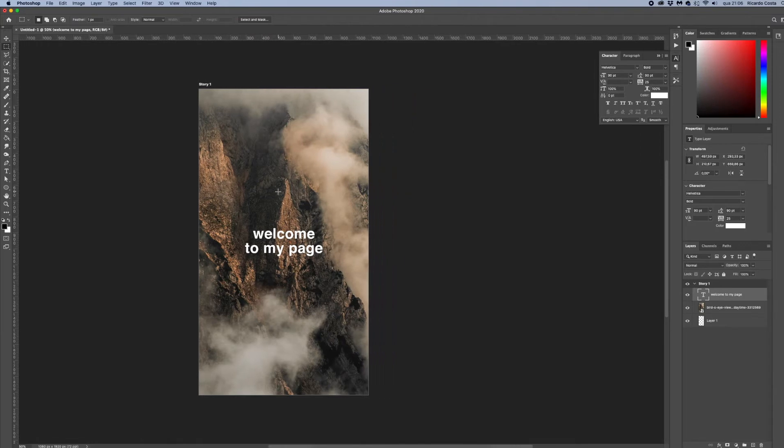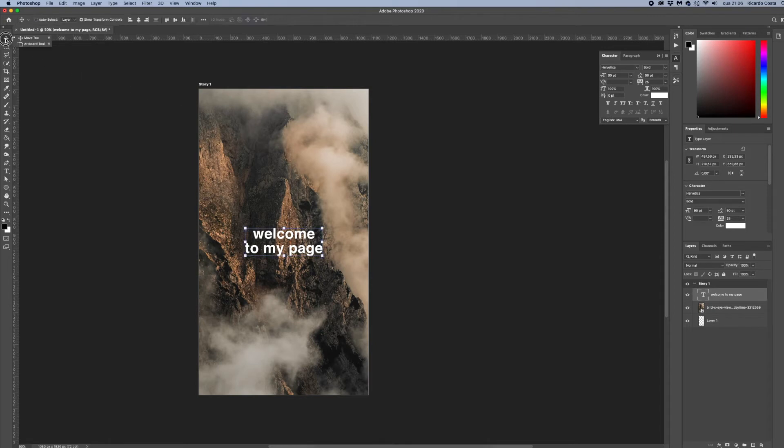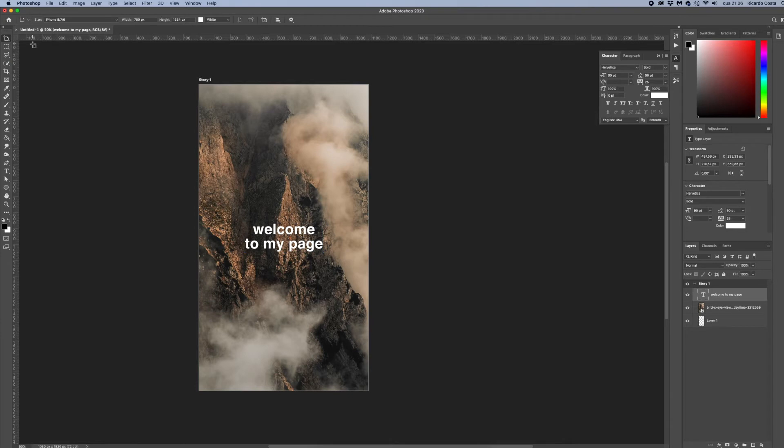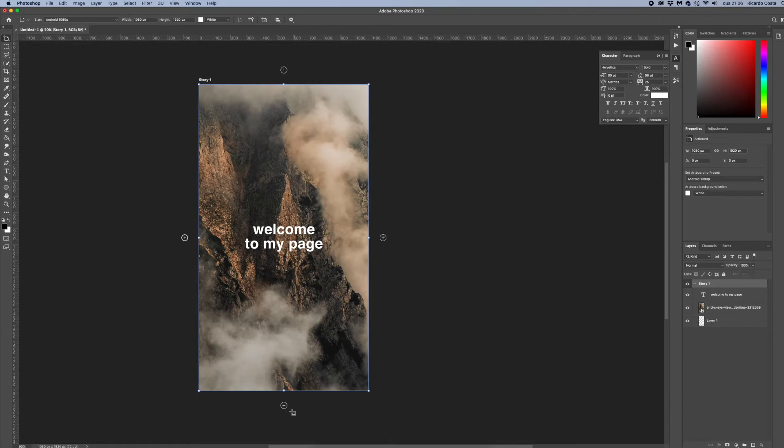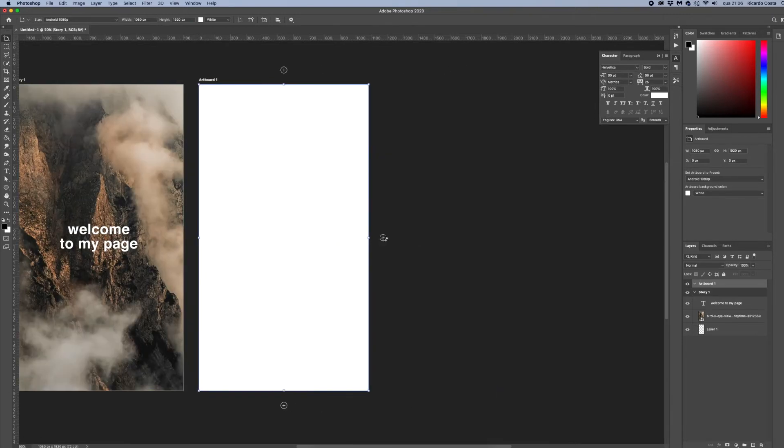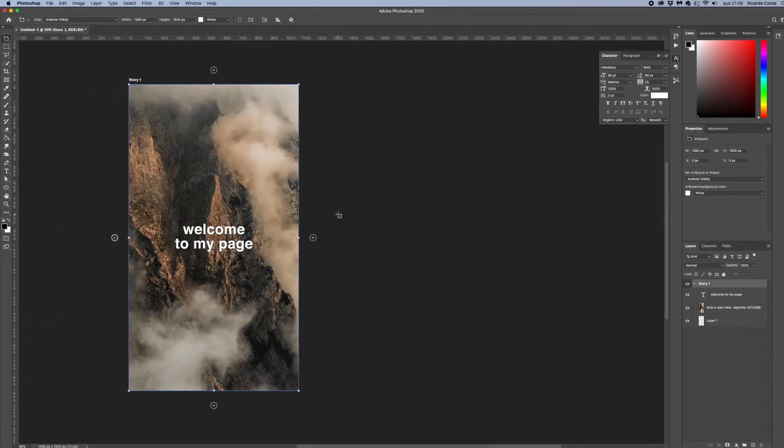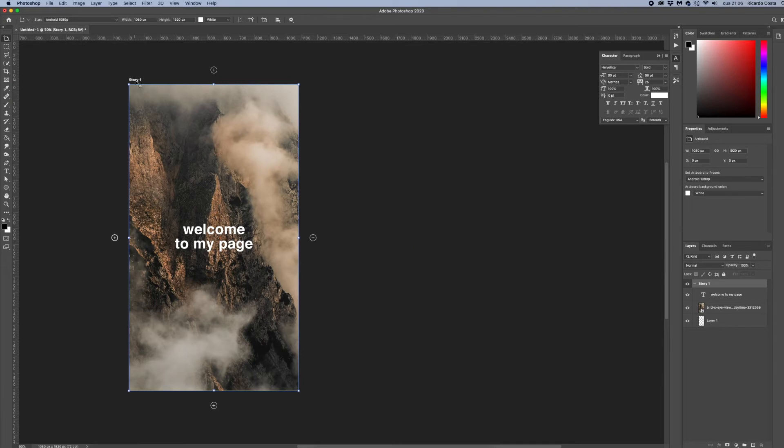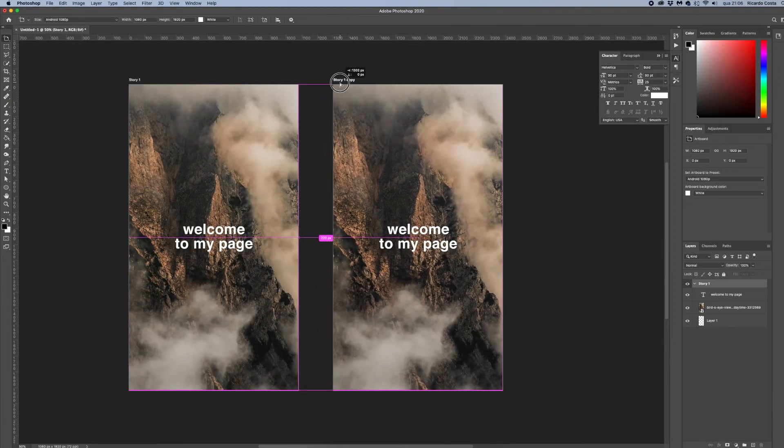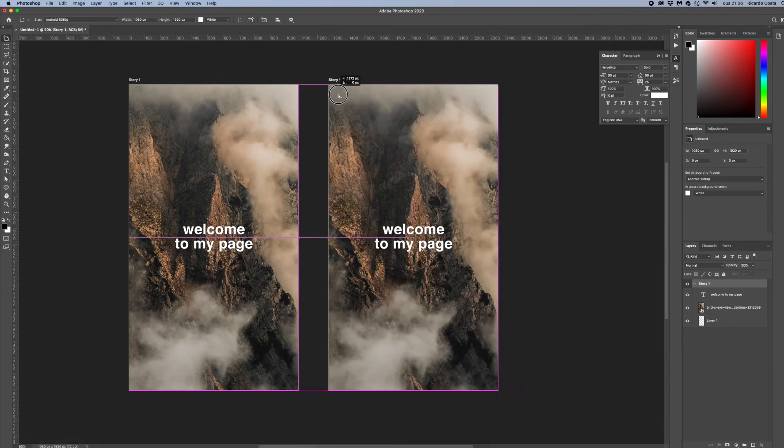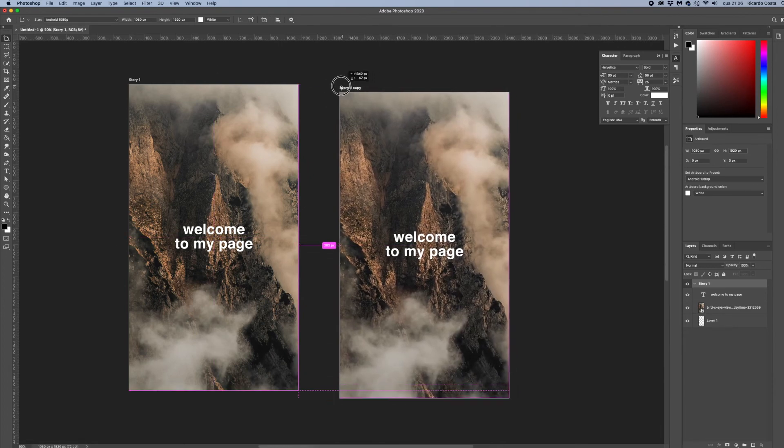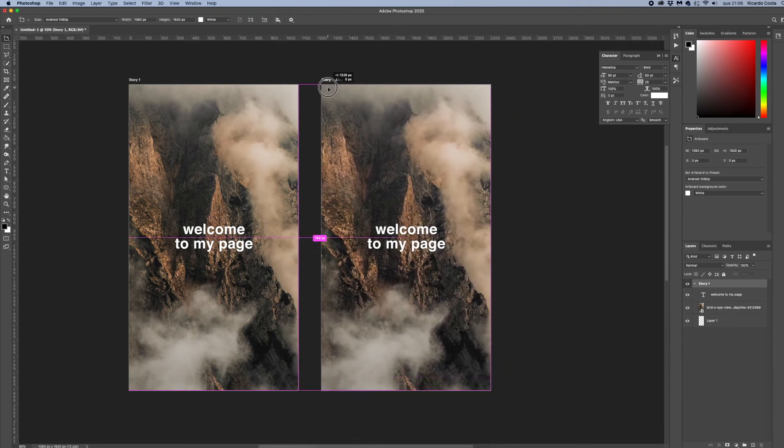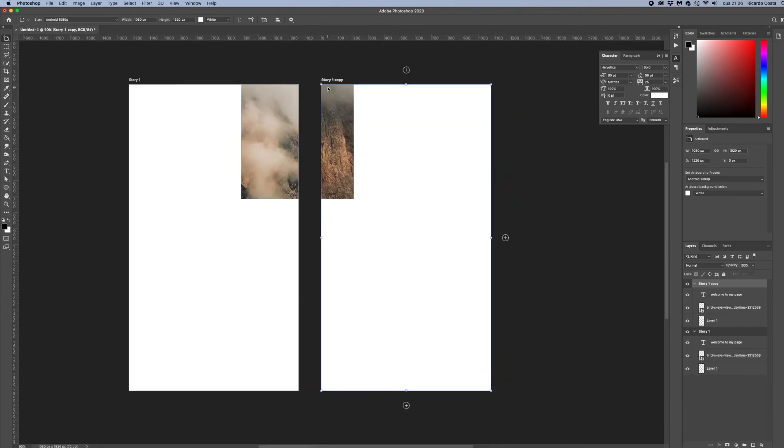So I'll click and hold on the move tool icon and select artboard tool. As you can see, those plus icons appear now around our artboard. If I click them it will duplicate my artboard but without information, it will be blank. But I can also hit Option and click and drag holding Shift also so that the artboard stays aligned. And now I make it duplicated with the same layers as the other one.